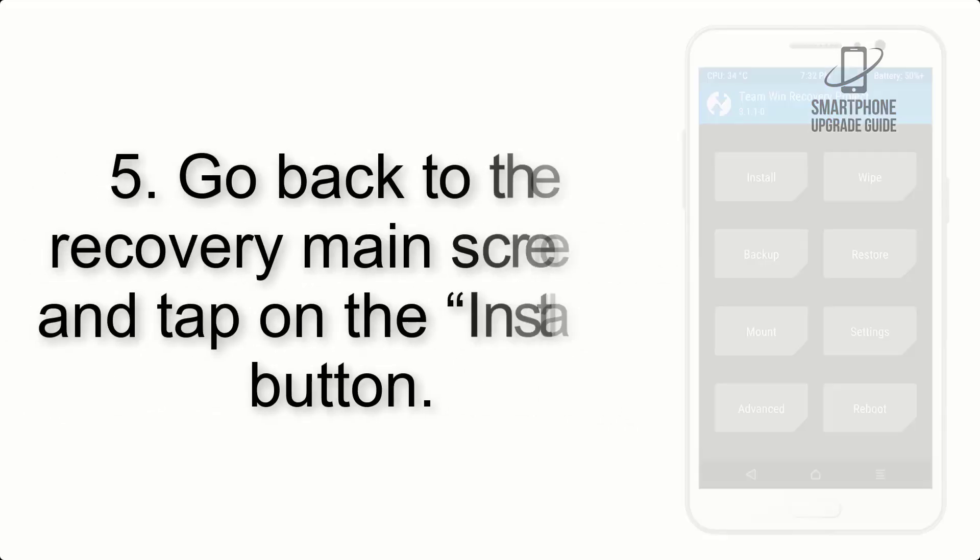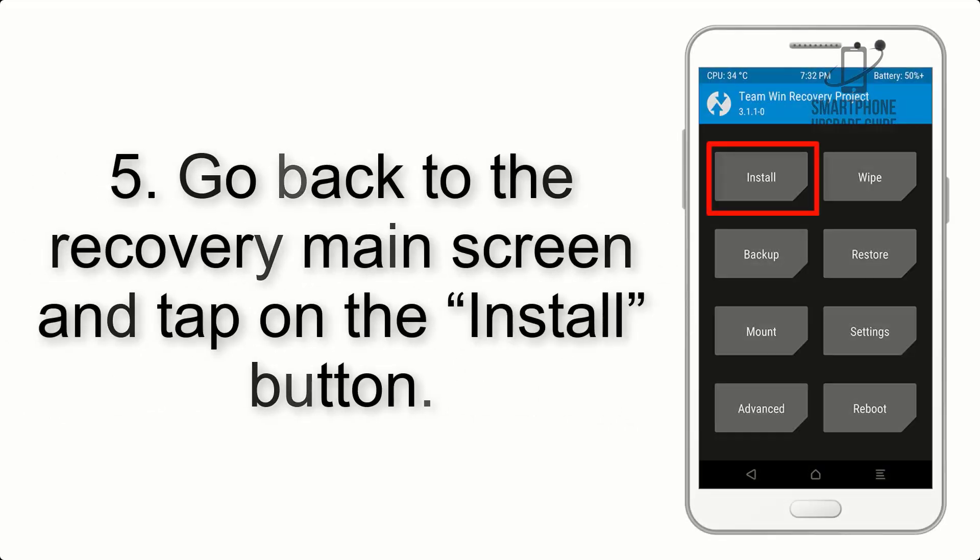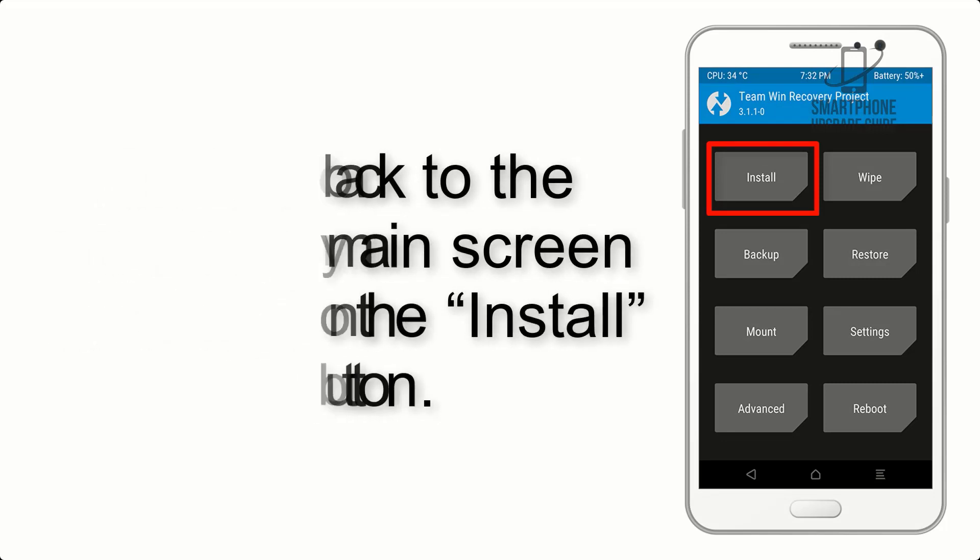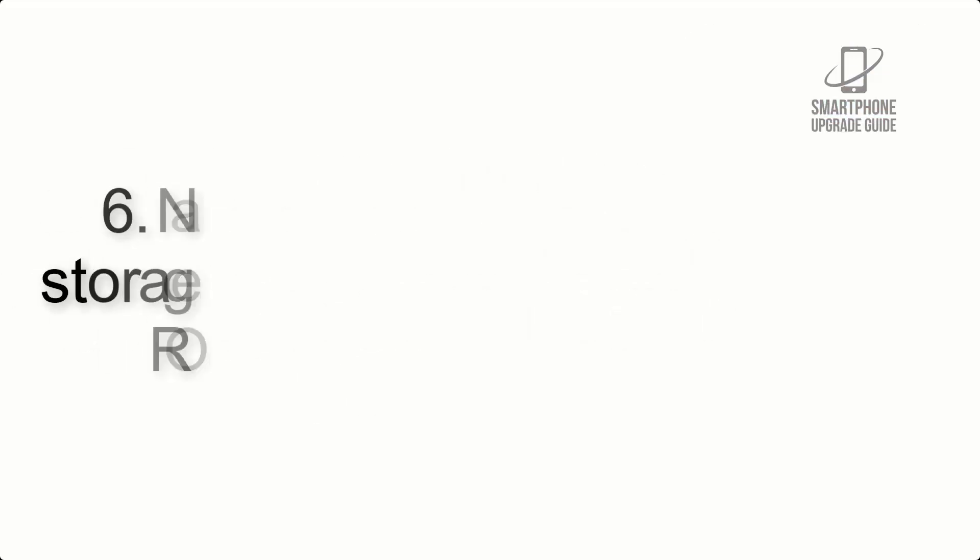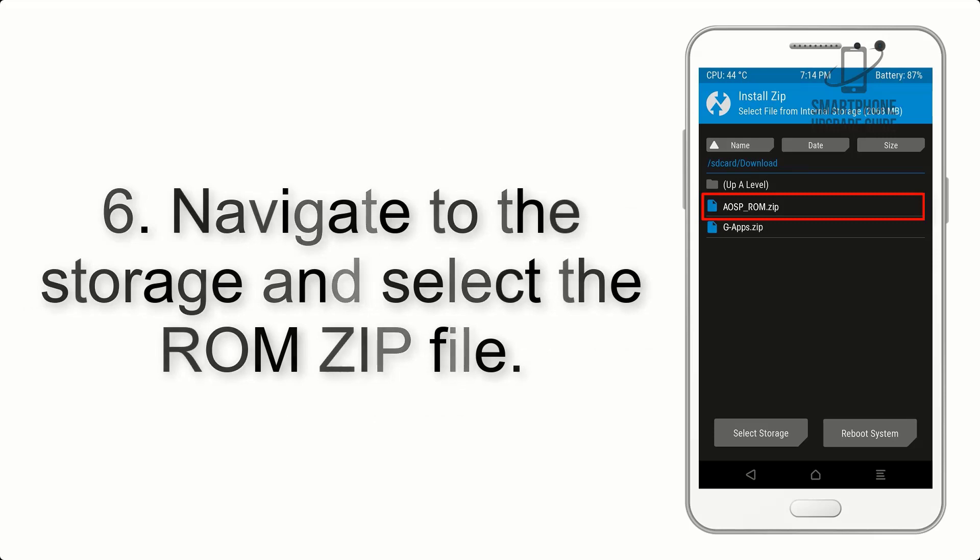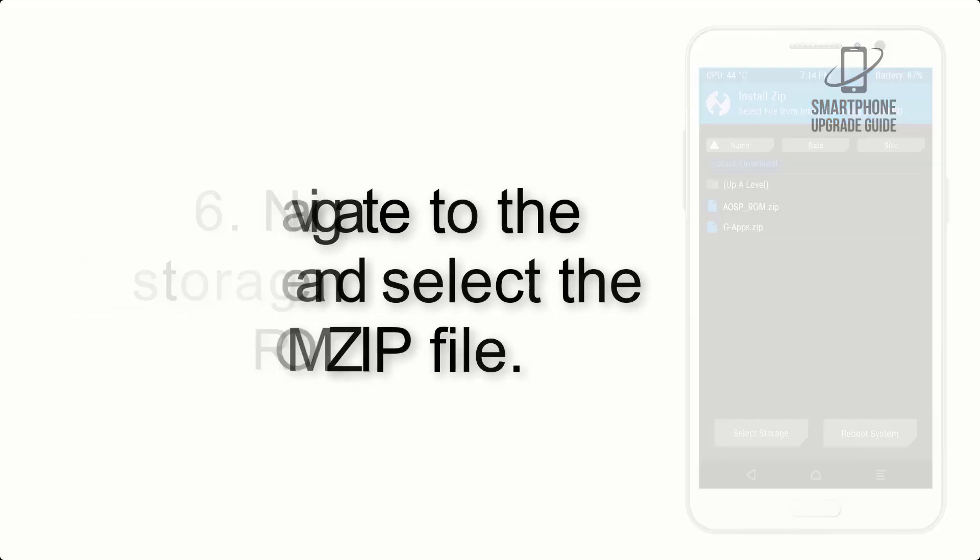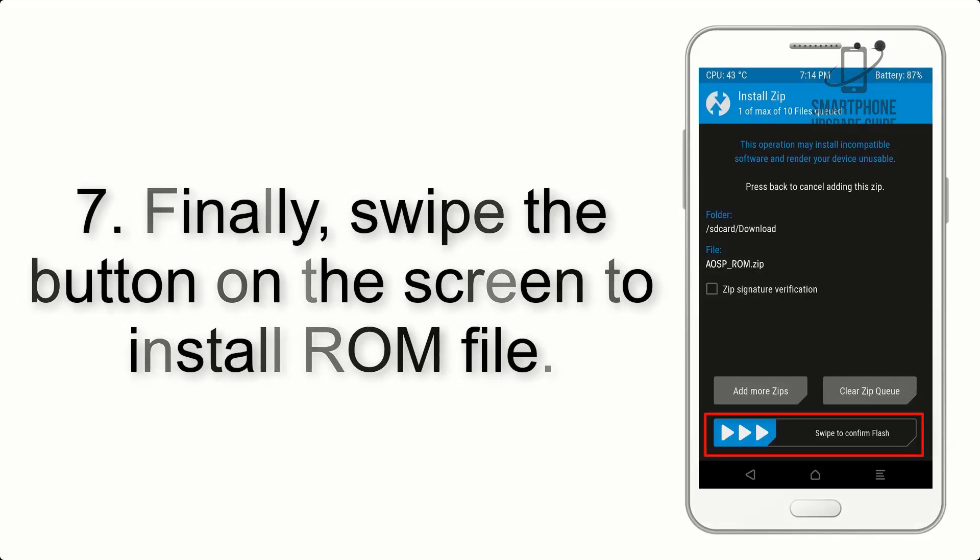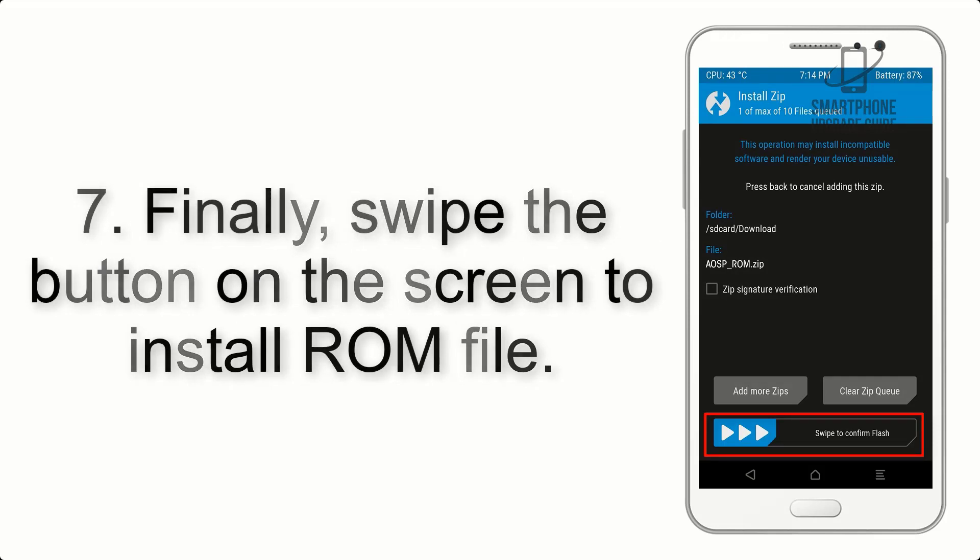Step 5: Go back to the recovery main screen and tap on the install button. Step 6: Navigate to the storage and select the ROM zip file.